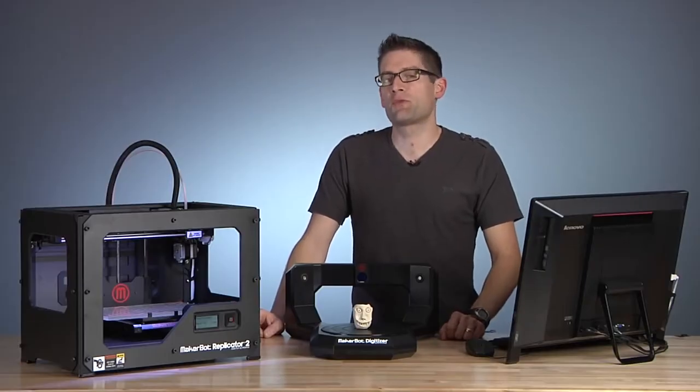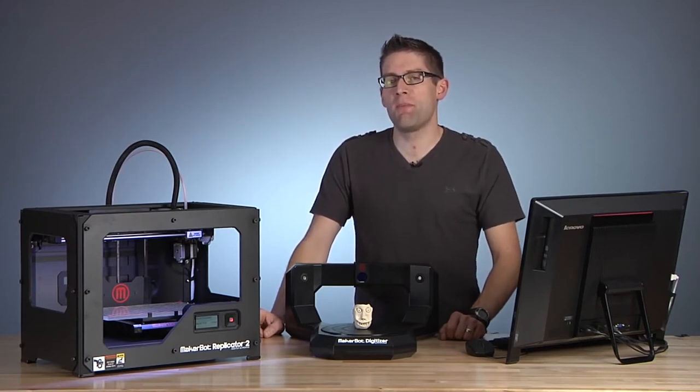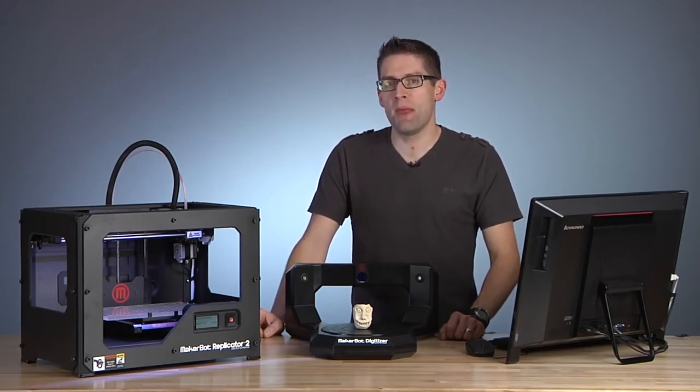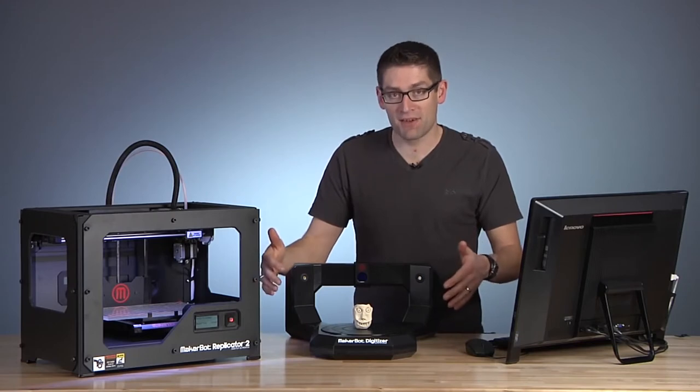Hey everyone, Kevin Gutt here from the Xtreme Windows blog and in this video I'm going to show you the magic of the MakerBot Digitizer Desktop 3D Scanner.